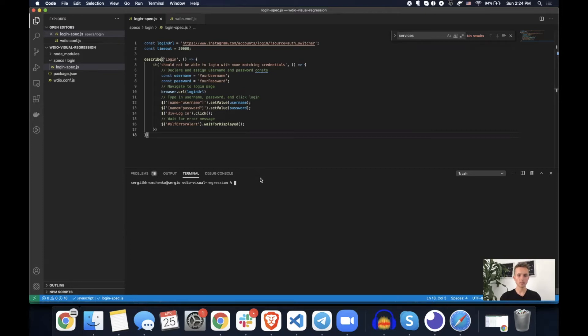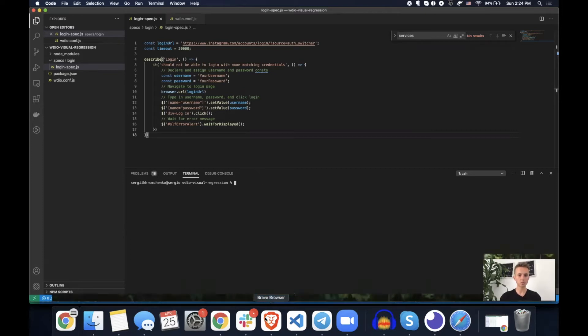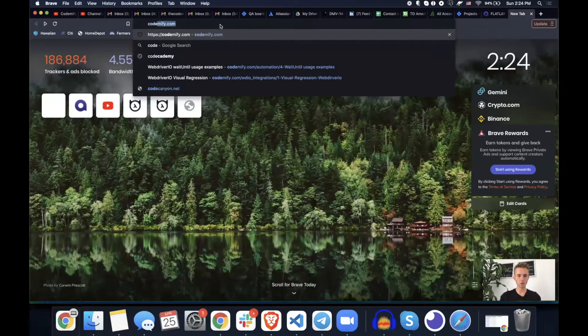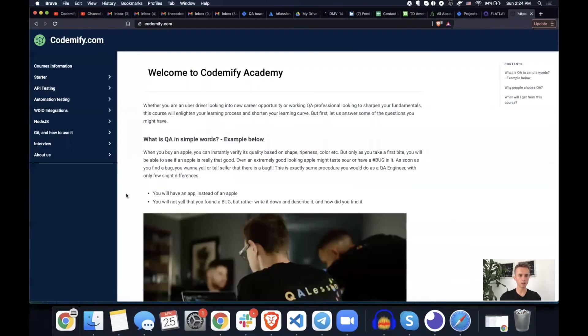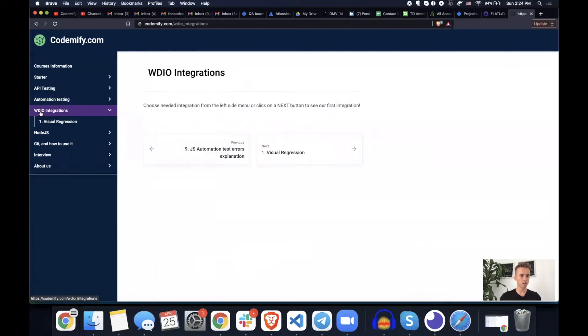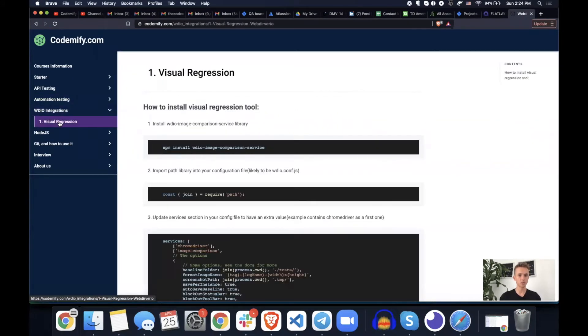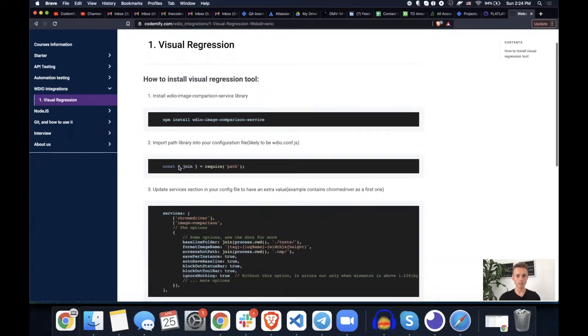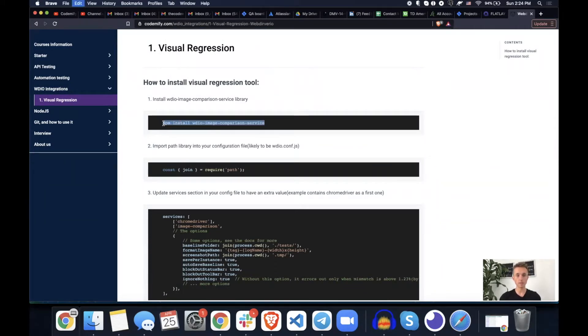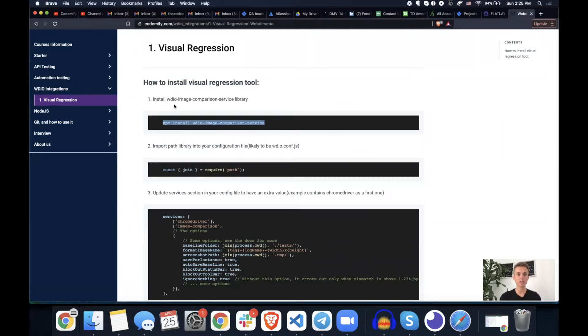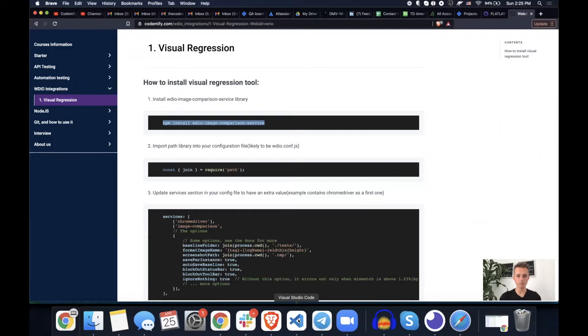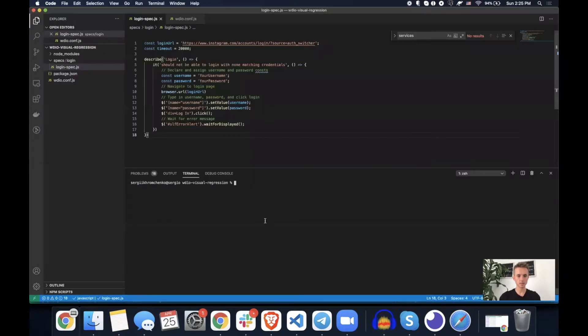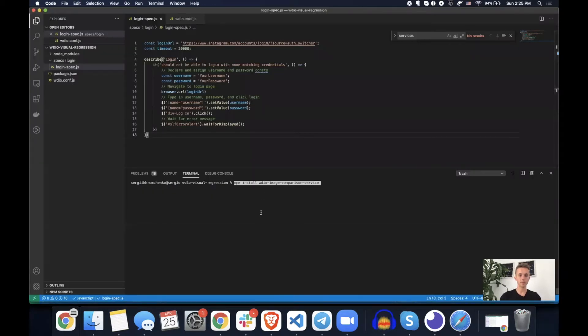Alright, so step number two, let's go to codemify.com, WebDriver.io integrations visual regression. And here's our instruction on how to install it. So let's copy command for the step one, which is install wdio image comparison service library and paste it into your framework terminal. Oops, wrong copy paste. Okay, that's the one npm install.